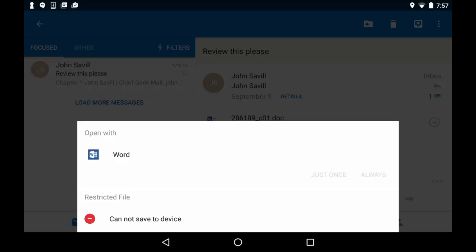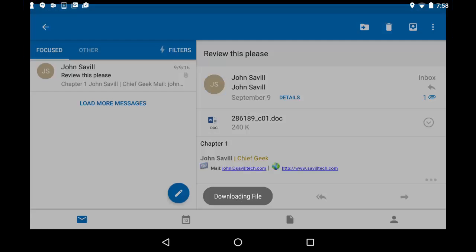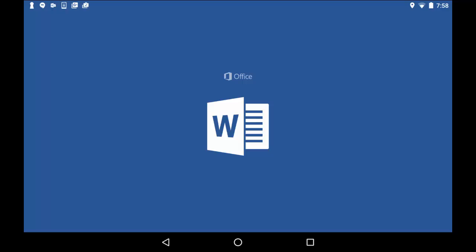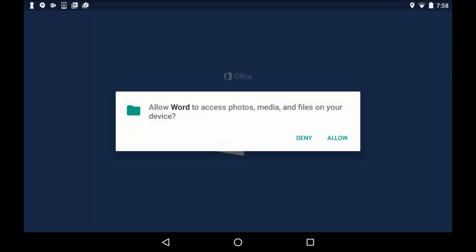So even though this is an Android device and it's got Google Docs on it, it's not going to let me open it. It's locking it down to only my corporate apps. It's not letting me save it because I blocked the save as. And that same clipboard restriction would apply as well. So it's going to open it in Word. It's telling me it's protected by my company.